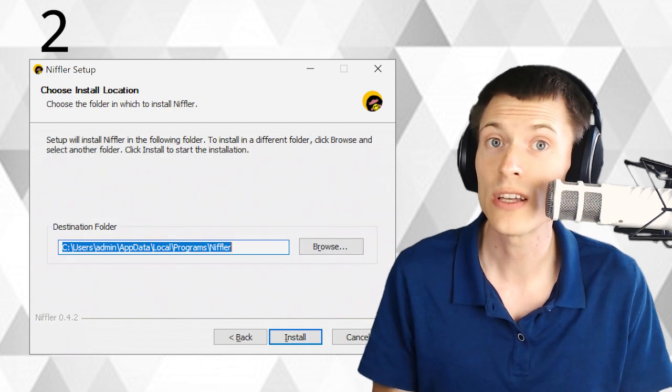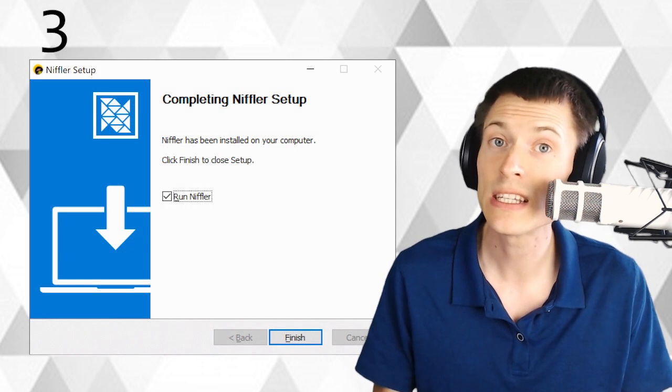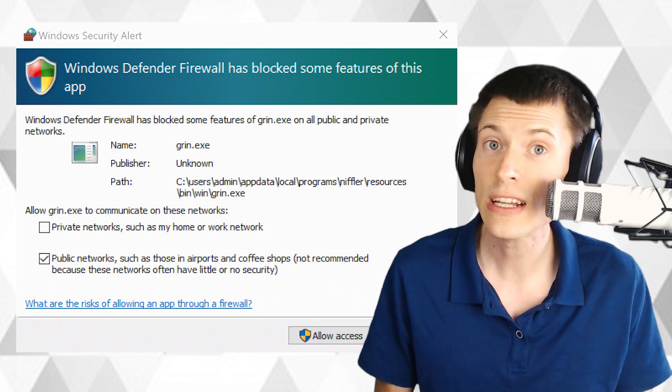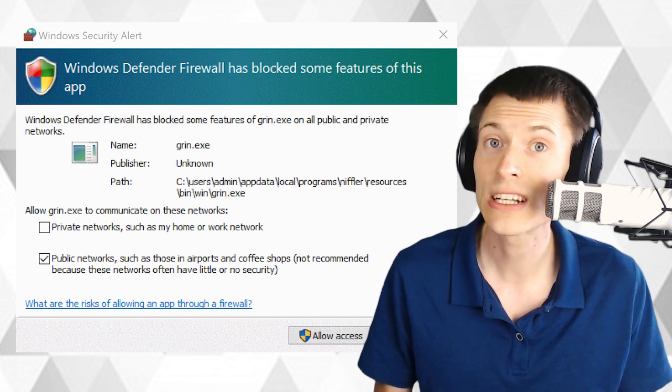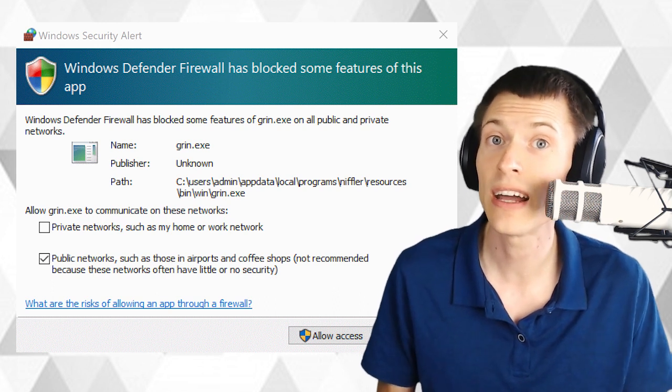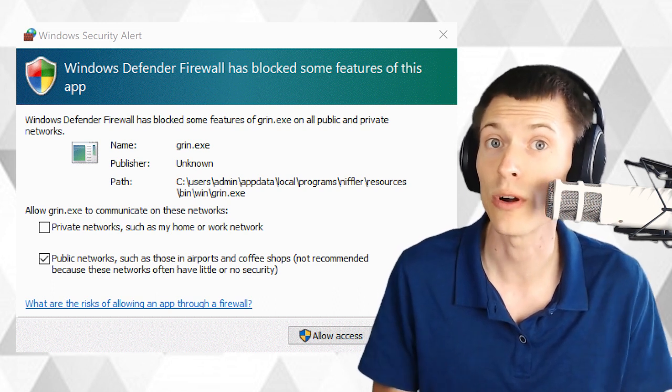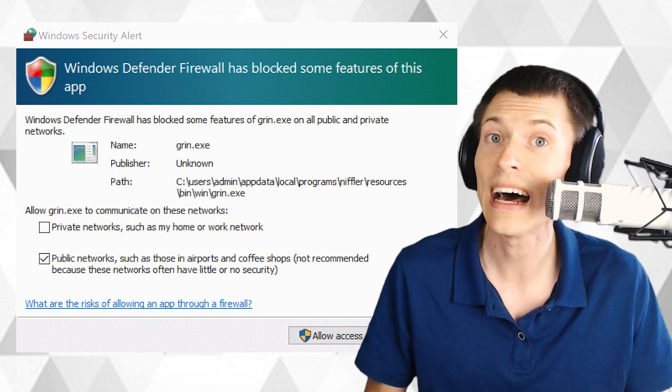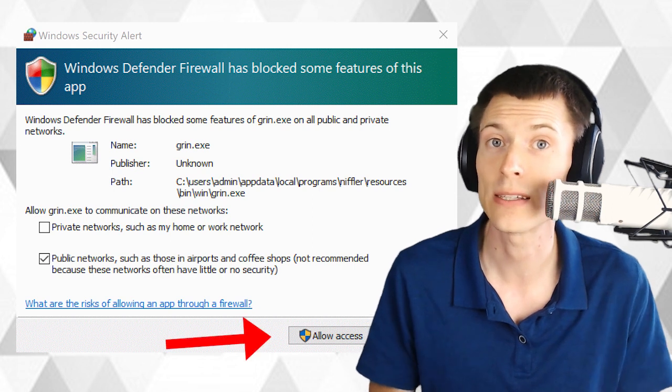During this process, you might see a message pop up about your firewall on the computer. You need to allow a connection from the outside in order to make this work. So if you see a message like this, hit allow access.